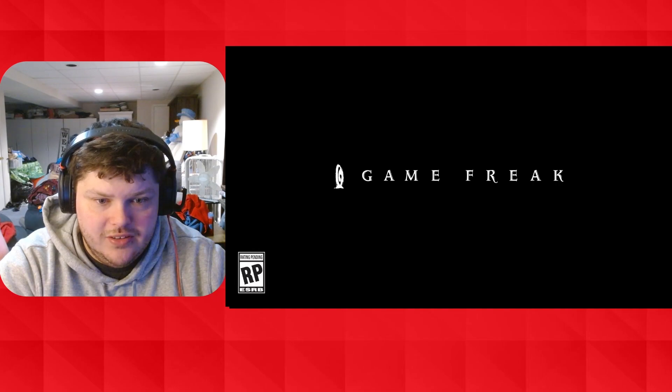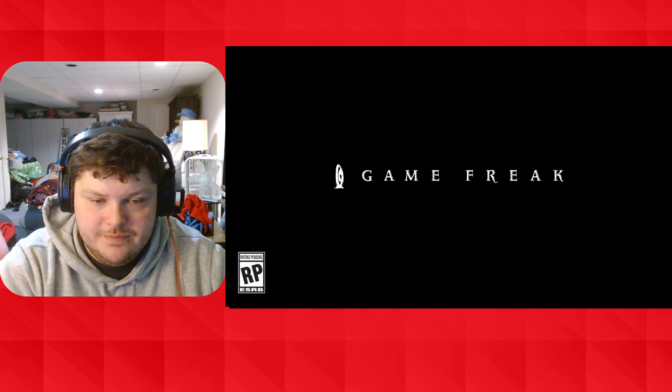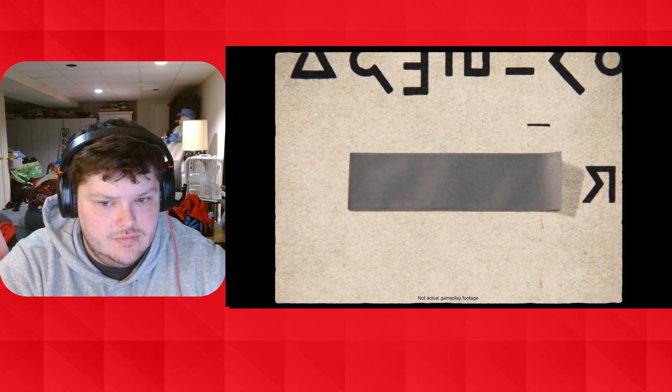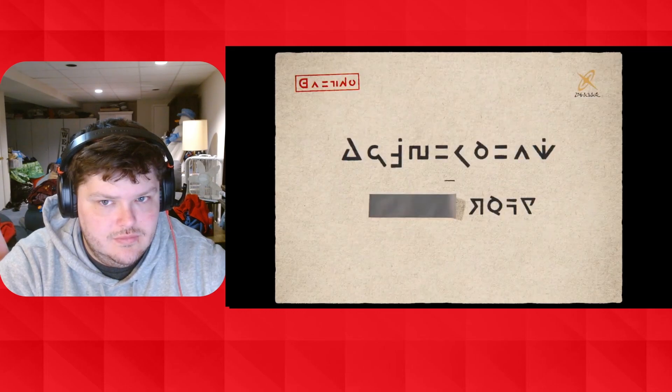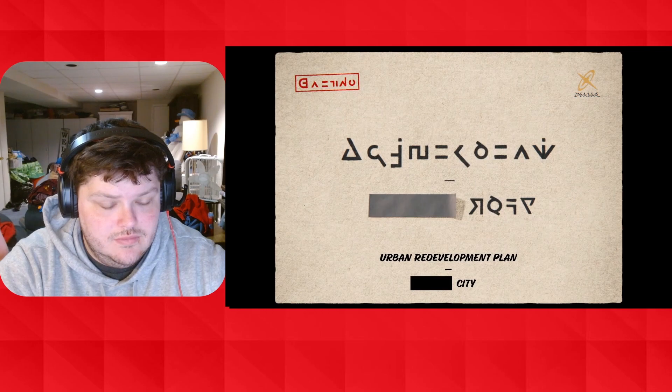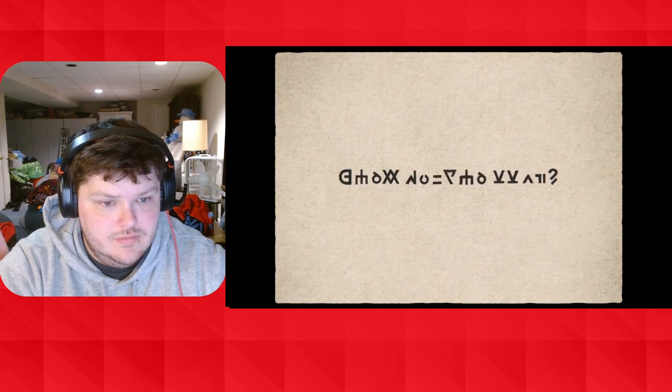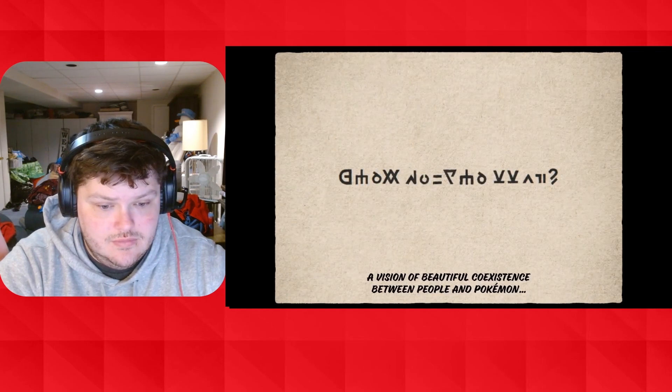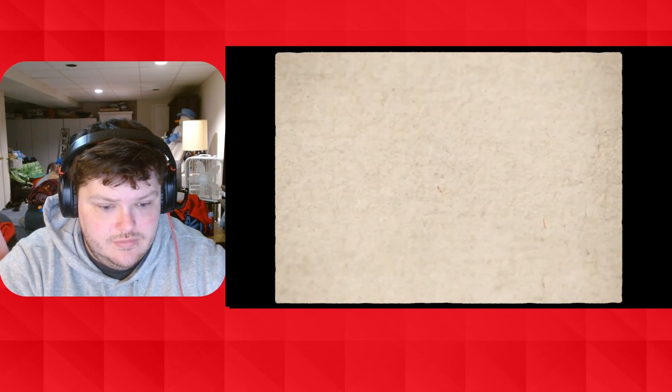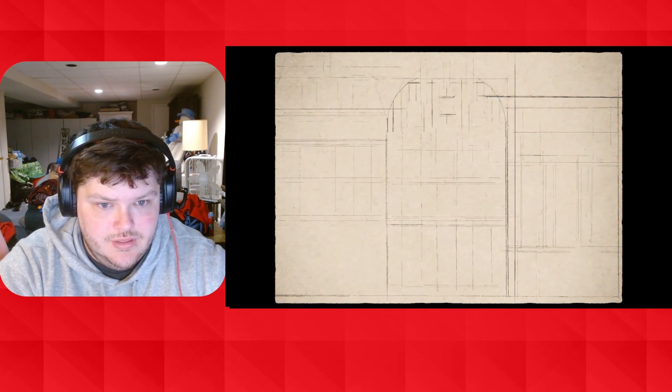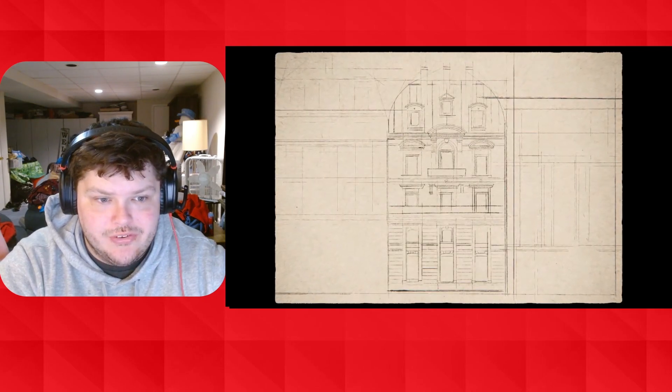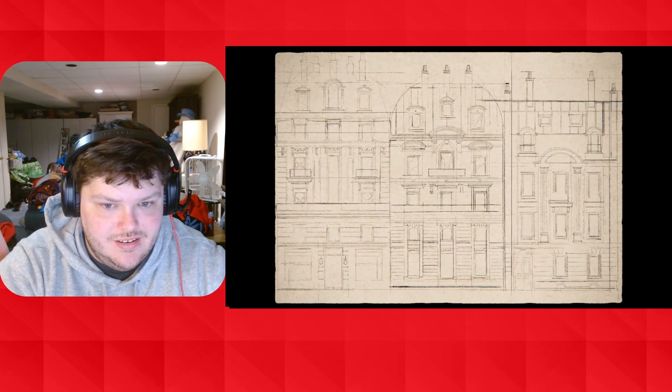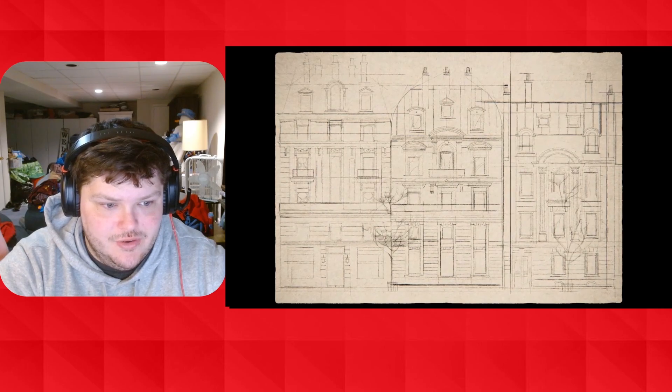Alright, Game Freak, what are you doing? Oh, we're going Arceus. Unova?